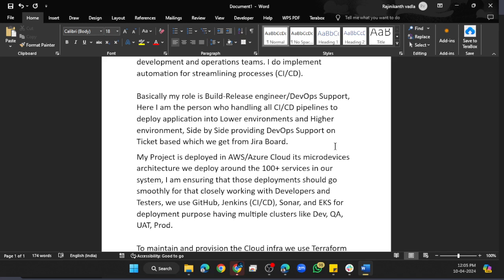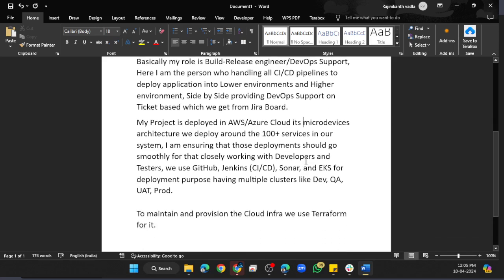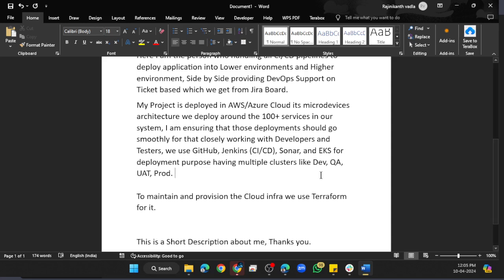To get the deployment smooth, we use GitHub, Jenkins, CI/CD, Sonar, and EKS for deployment purposes, having multiple clusters like Dev, QA, UAT, and Production. To maintain and provision the cloud infrastructure, we use Terraform for it. So this is about me—a short description. Thank you.